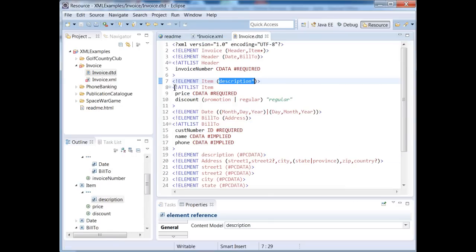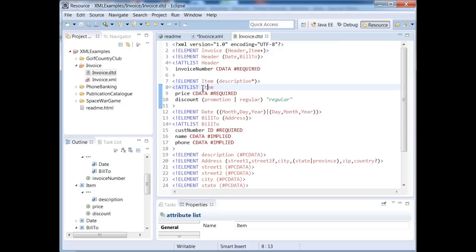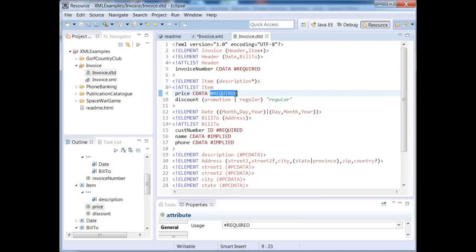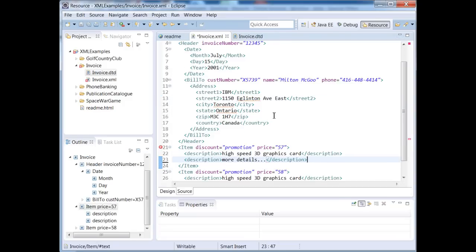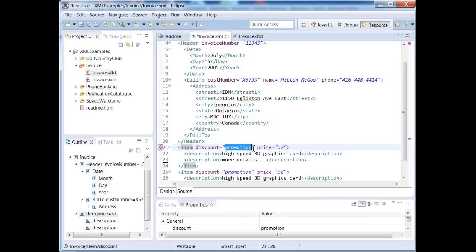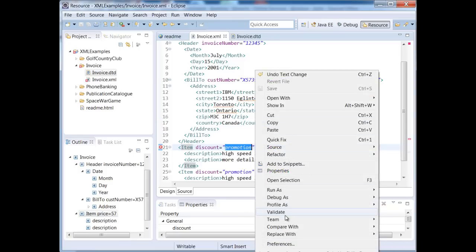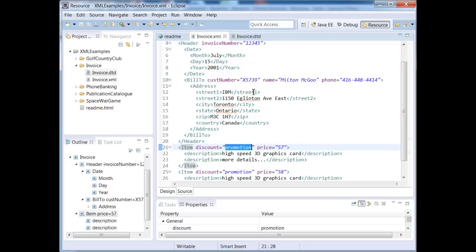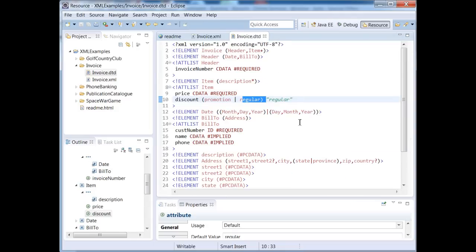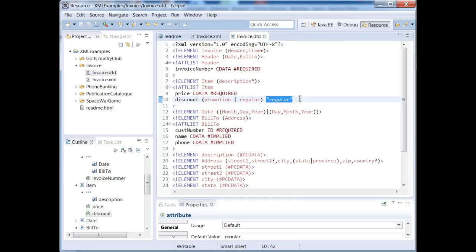So an attribute list right here. So an item consists of a couple attributes. We have price, which is character data and it's required. And we have discount. And the value of discount can be either promotion or regular. Let's take a look at that. Where is our discount? Here it's saying promotion. Here, let me save what I have so far and validate. There we go. So it needs to be either promotion or regular. And if we don't provide a value, then the default value that it's interpreted as is regular. So if we have some kind of parsing program and it encounters the tag and we didn't explicitly provide the discount, it will assume that it's set to regular.